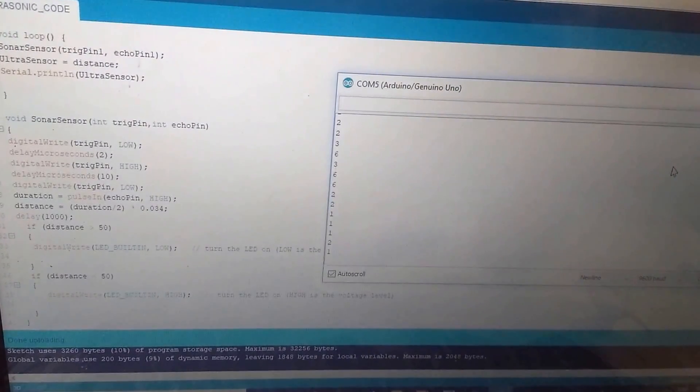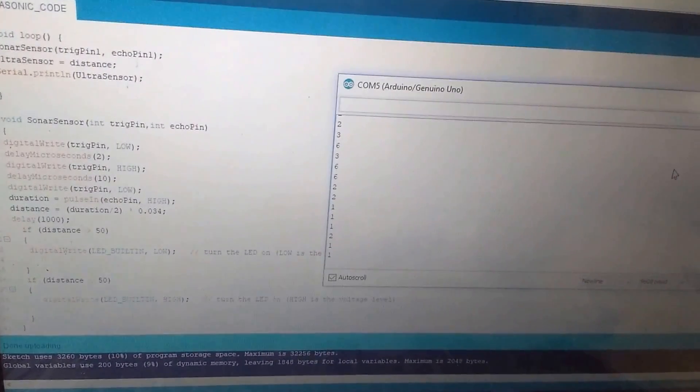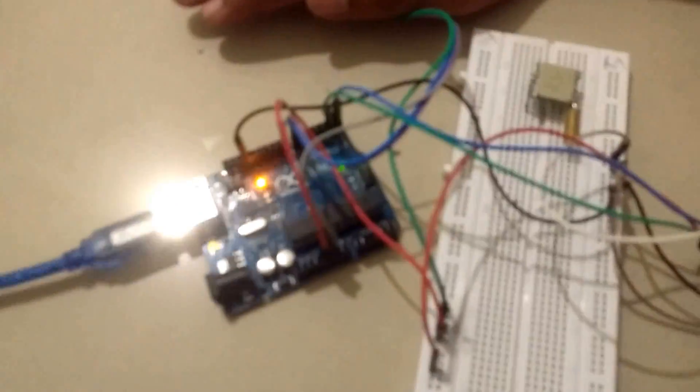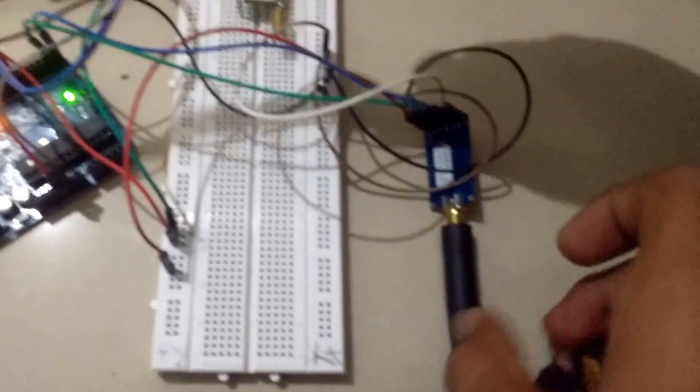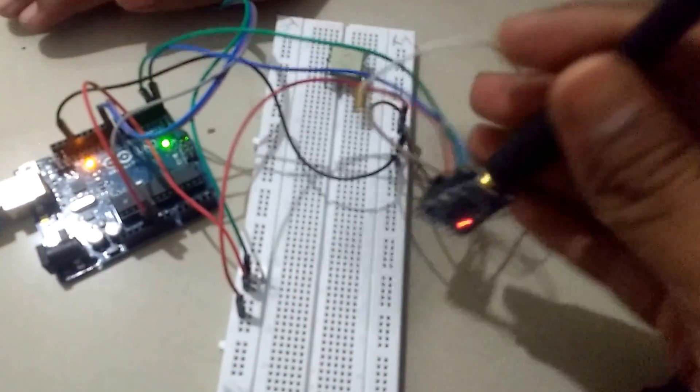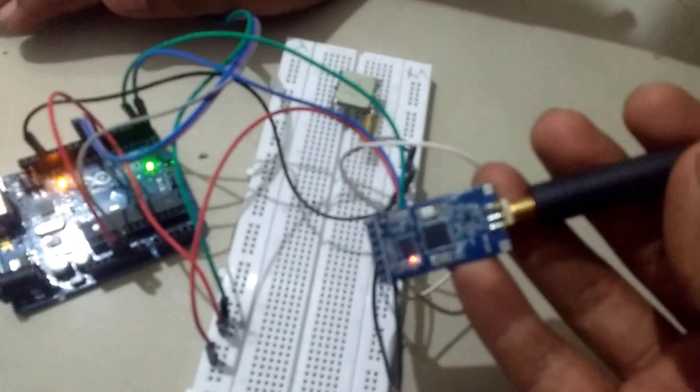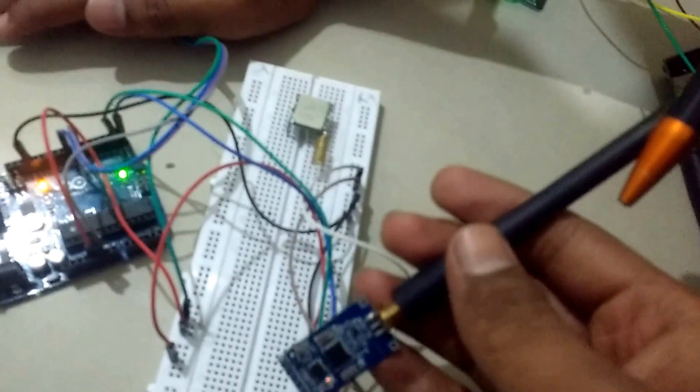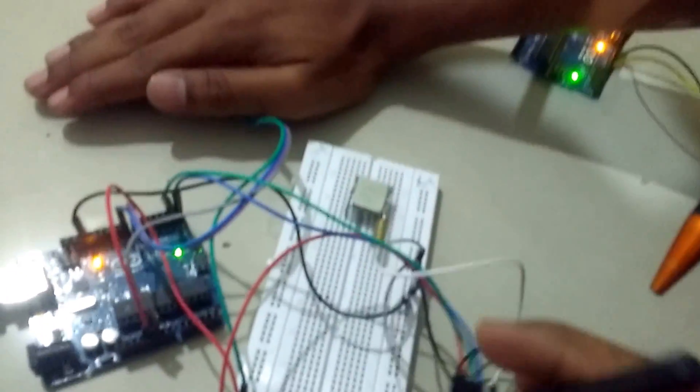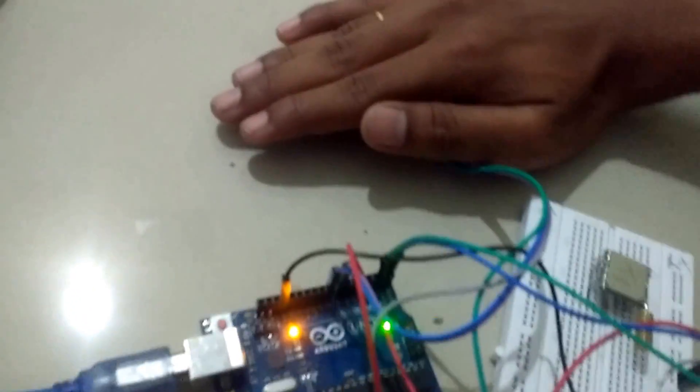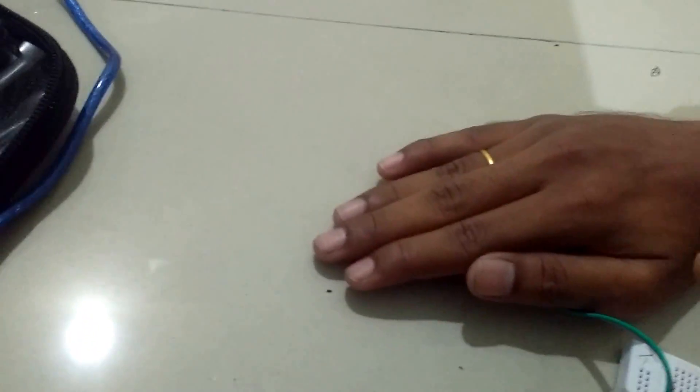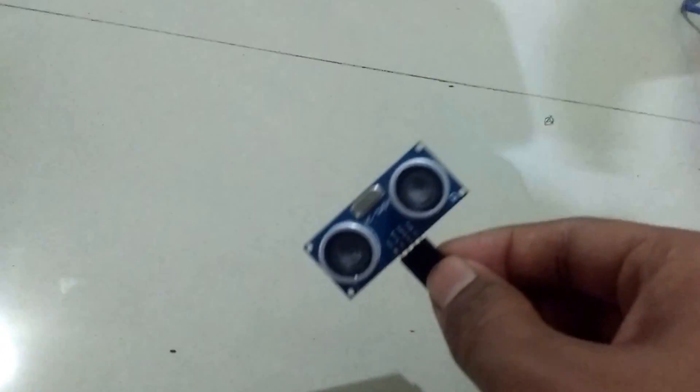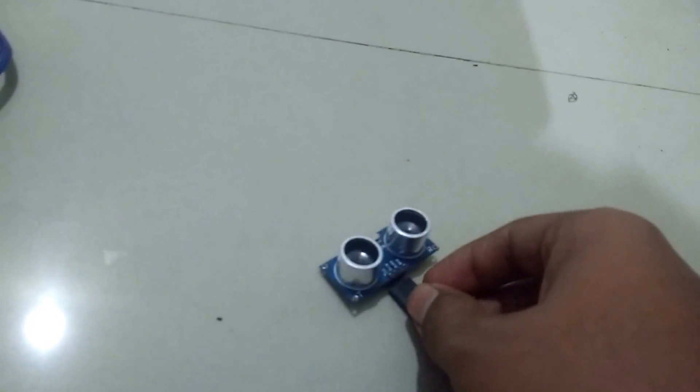Here is the smart parking code. The Arduino is connected to the LoRa module, this is an SX1276 module. Here is a sensor, it's an ultrasonic sensor. When we keep a hand on it...